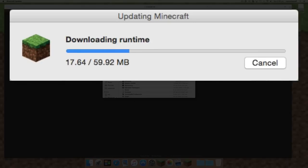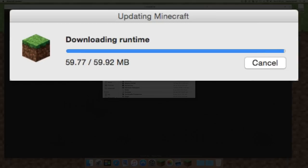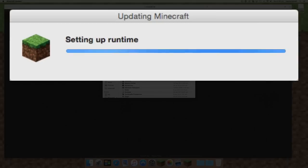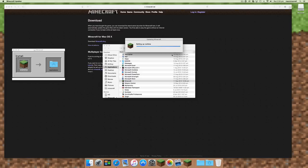And then from there, you'll be downloading the runtime. This may take a little bit of time depending on your internet speed or the speed of your computer, and then it'll be setting up runtime to update Minecraft.